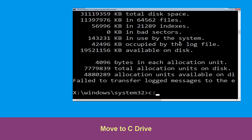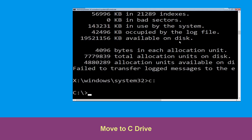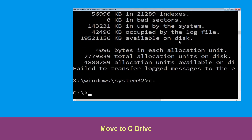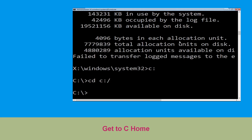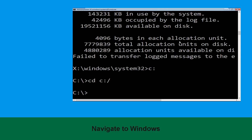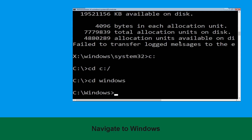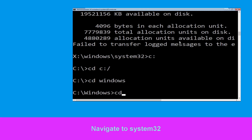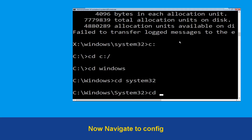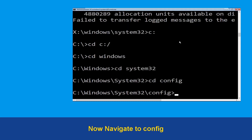Now type c: and press Enter. Then type cd c:\ and hit Enter to execute. Type cd windows and press Enter. Now type cd system32 and hit Enter. Then type cd config and press Enter to execute.